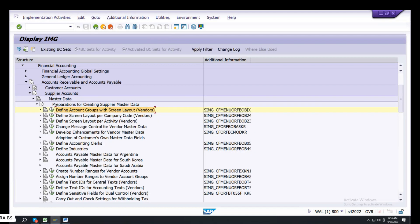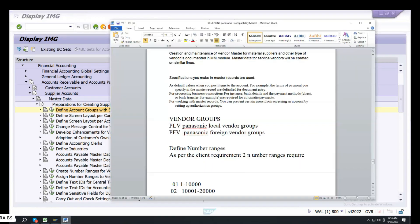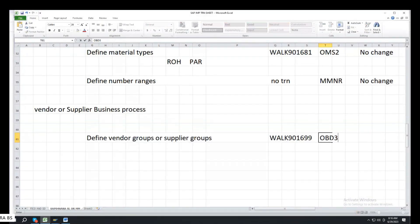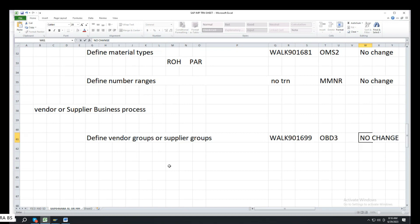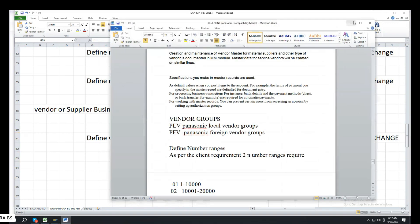Transaction code OBD3. ECC, S4. And this is no change. That's the same. Groups created. Next level.